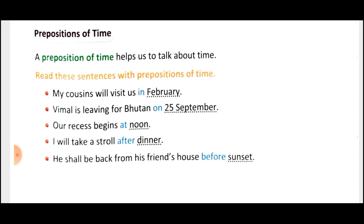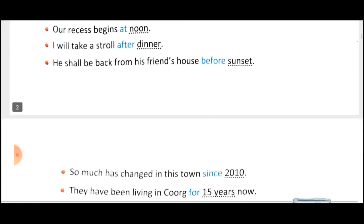Next: Our recess begins at noon. Noon is the time of 12 o'clock — that is a fixed time — so 'at' is used when a fixed time is given. Next: I will take a stroll after dinner. The action will be done after dinner, so 'after' is your preposition of time. Next: He shall be back from his friend's house before sunset. The action will be done before sunset, so 'before' tells you about the time — before means earlier than that point.